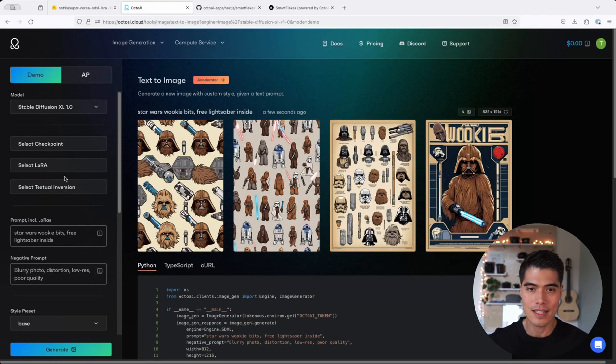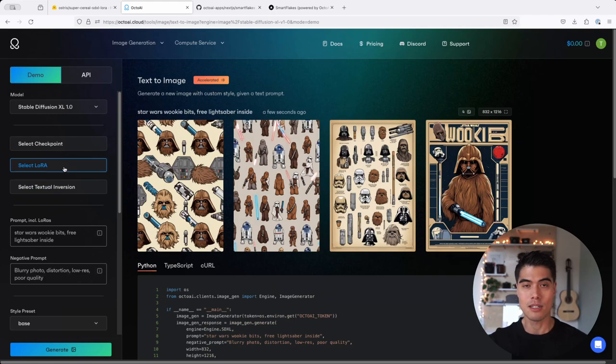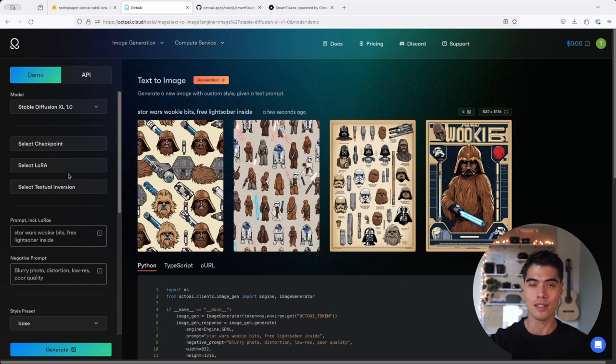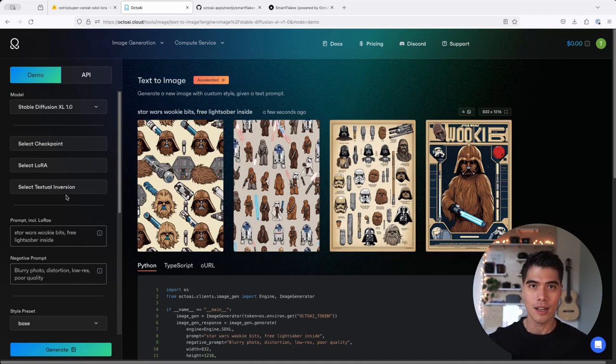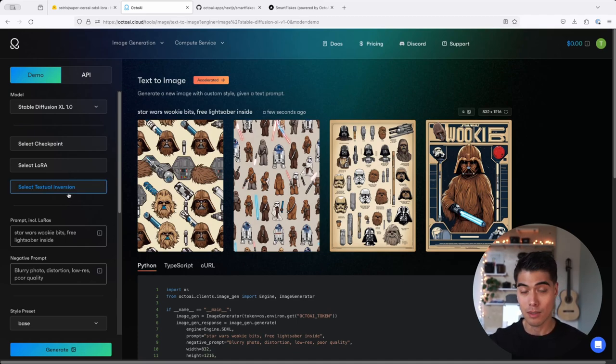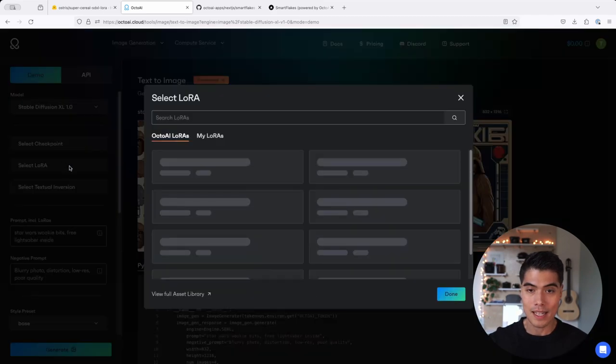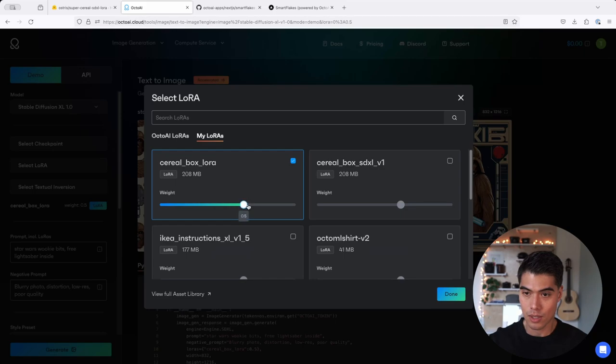So that is the power of LoRas, it's bringing a layer customization and layer specialization to your Stable Diffusion model. And that comes in the form of artistic styles, specialization on generating images for certain objects or products or sometimes people or characters. So I'm going to go back and apply the same LoRa here, go to my LoRa, cereal box LoRa, set that to one.